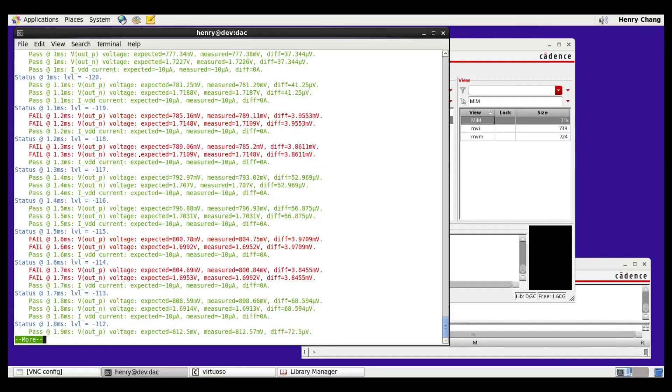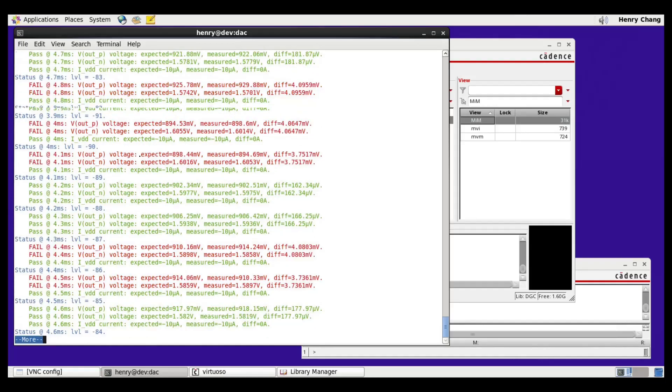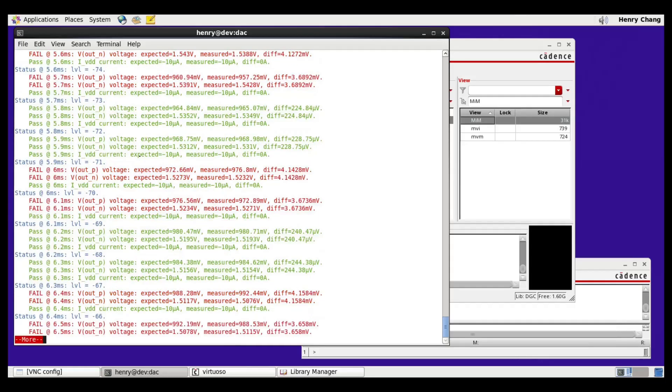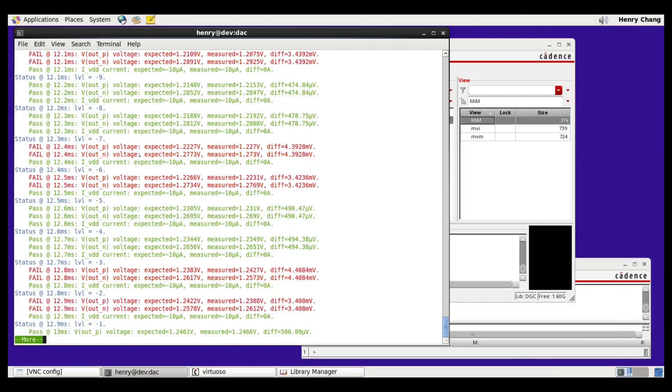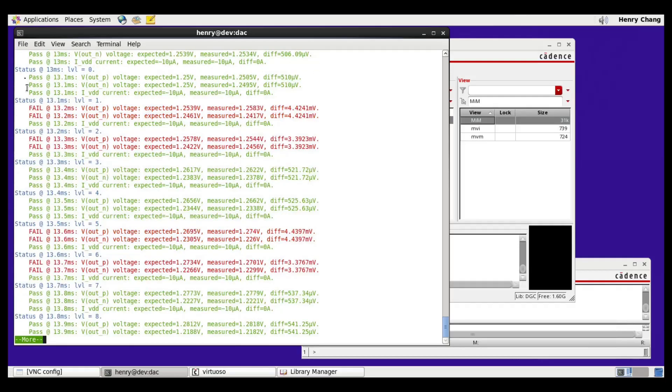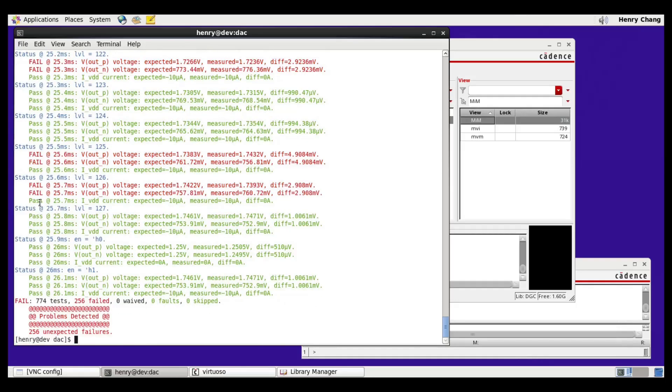The rest of the simulation is similar as we go through all the different codes. So here we get to LVL equals 0, and then we continue going in the positive direction, until we get to LVL equals 127.